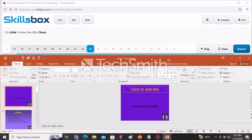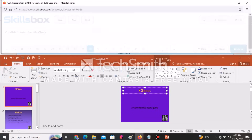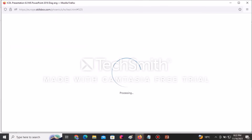On slide one, enter the title Chess. Go to slide one, click on the section that says Click to Add Title, and type Chess. After typing Chess, click Answer to submit.